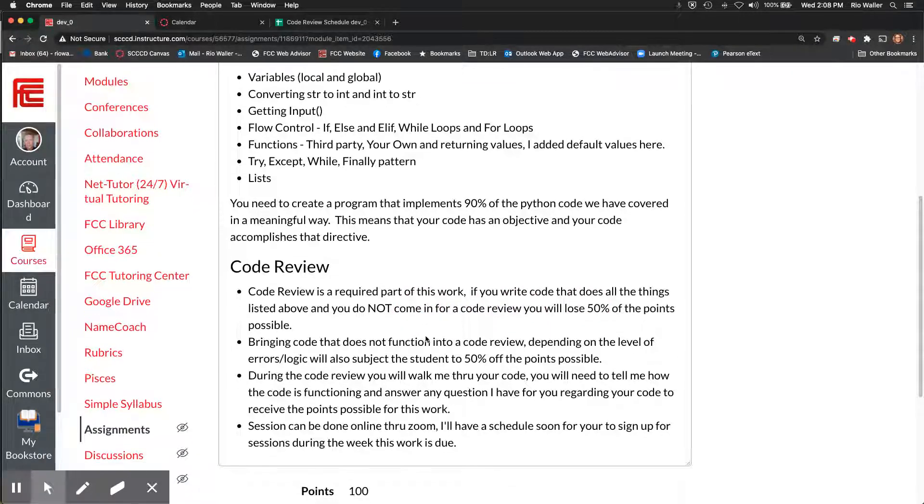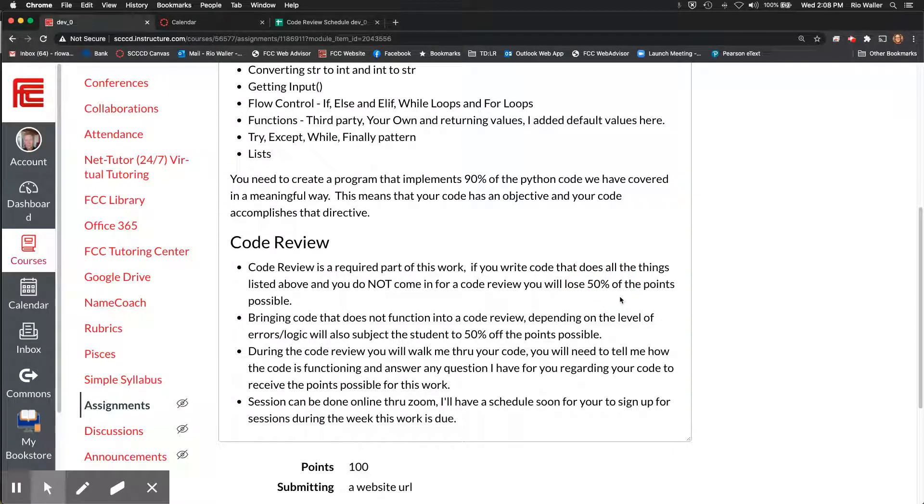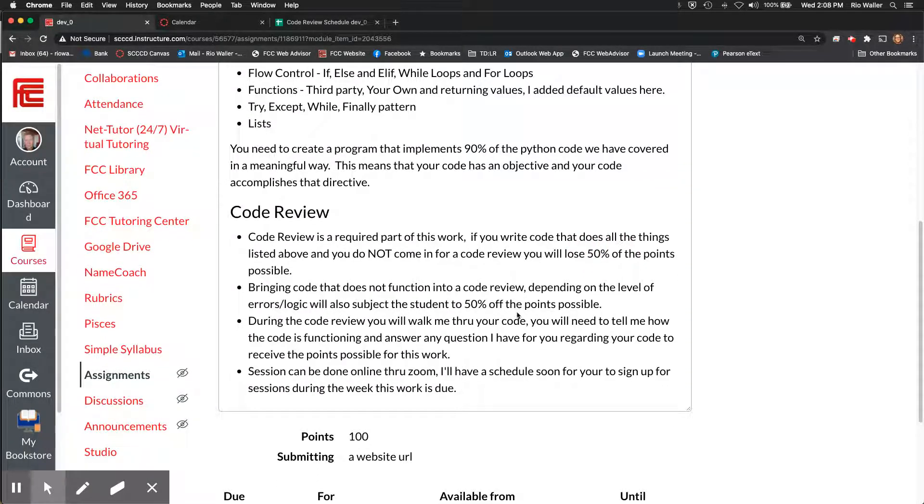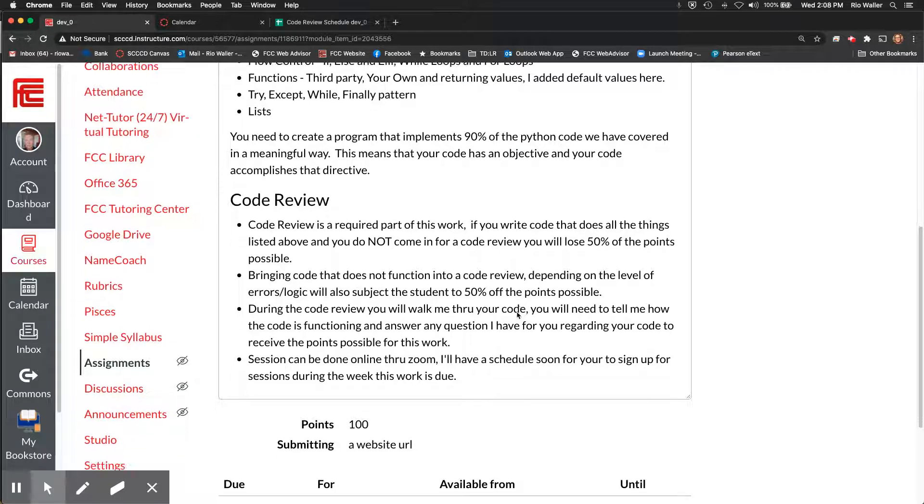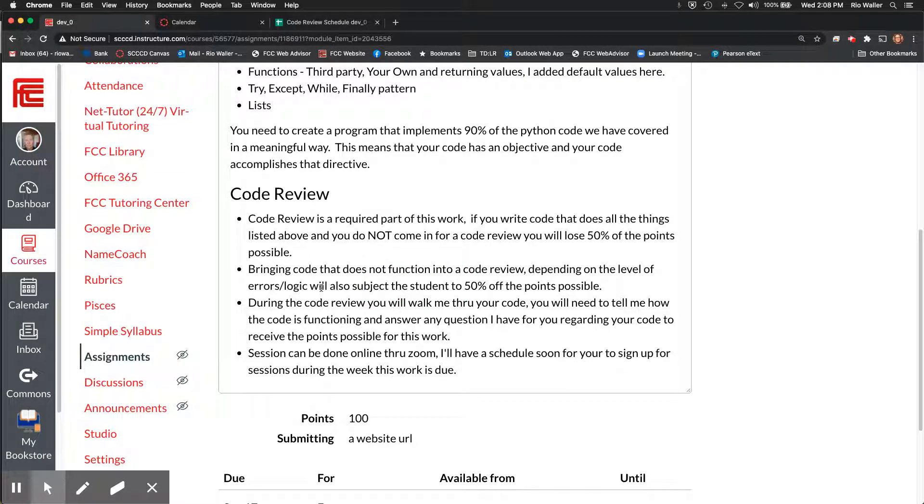If you don't do a code review at all, 50% off for that. I have had, I think one student not do that in the past, not this semester. And then this is what I was talking about with bringing me code that works. And then this is what will happen.